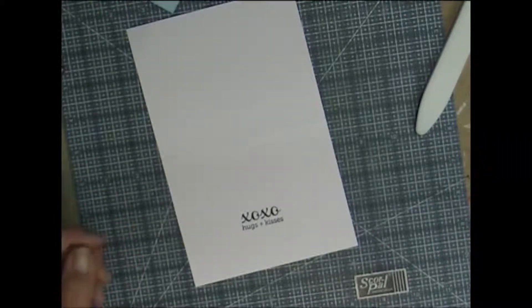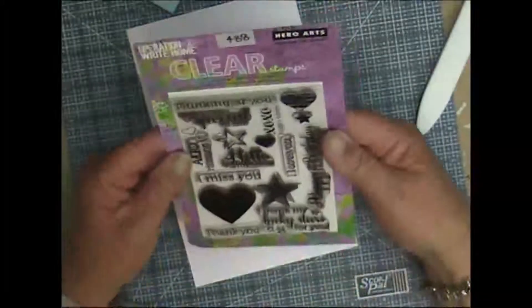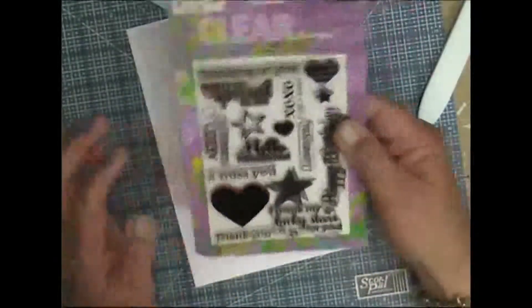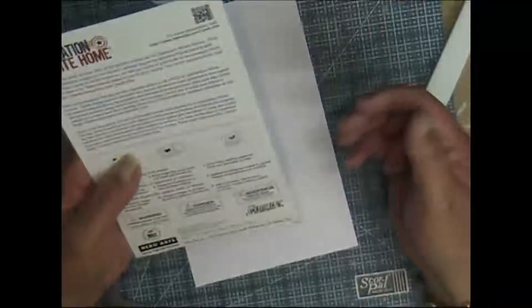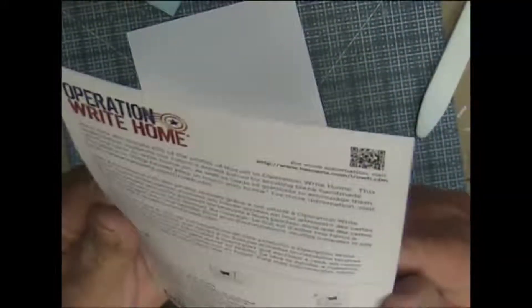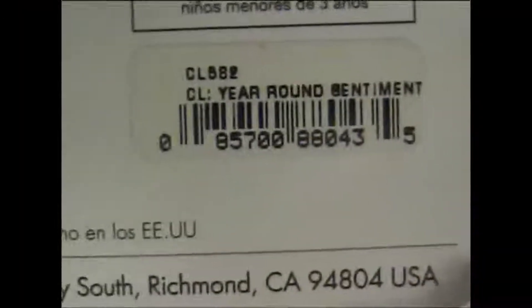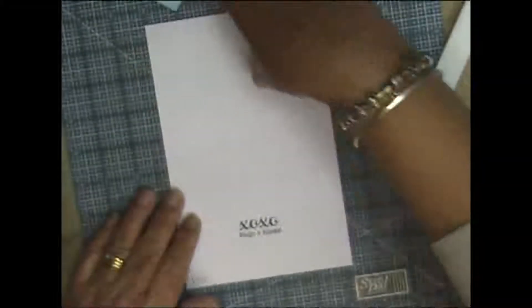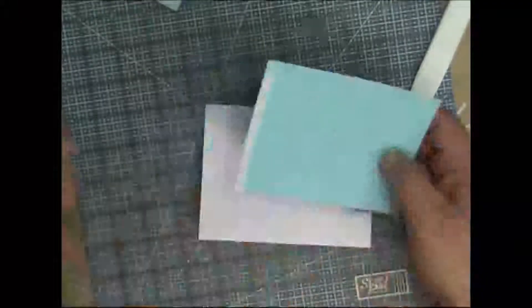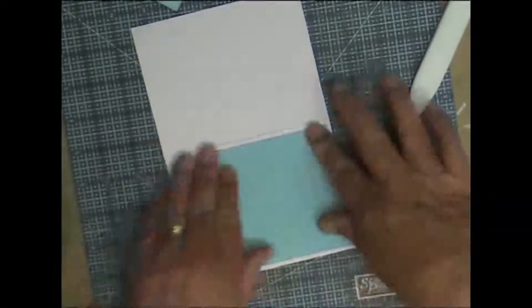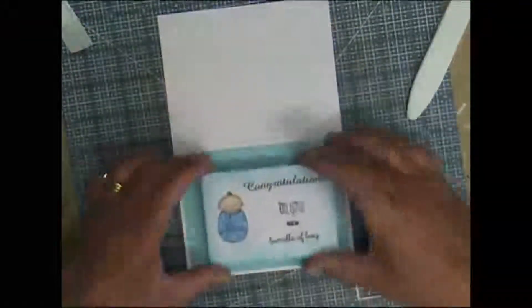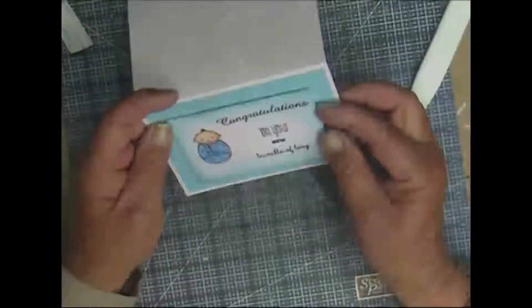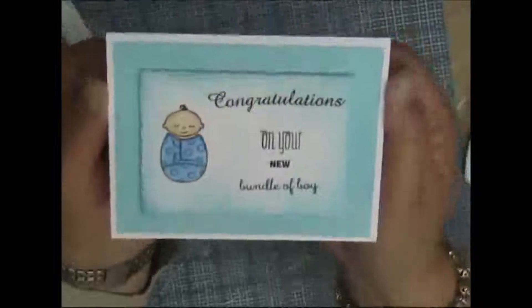All right, now to put it all together. Oops, that stamp set, the hugs and kisses, was from Hero Arts, Operation Write Home, year-round sentiment. So let's put this card together. And we're done.